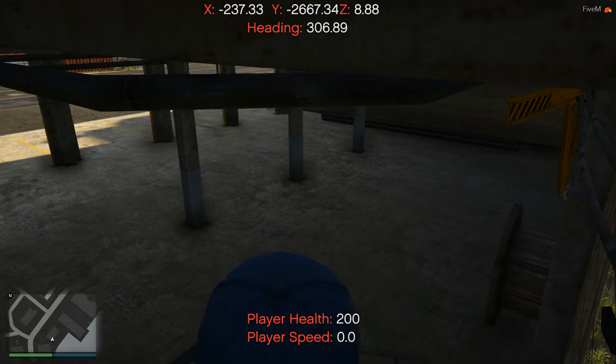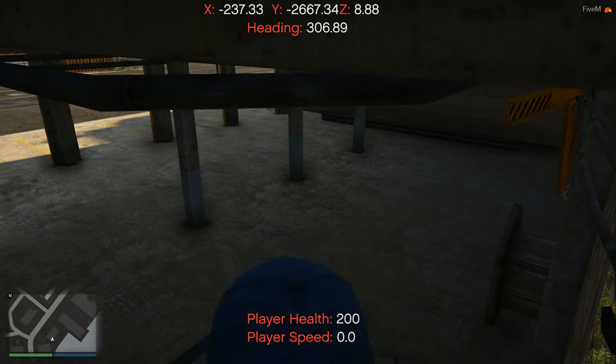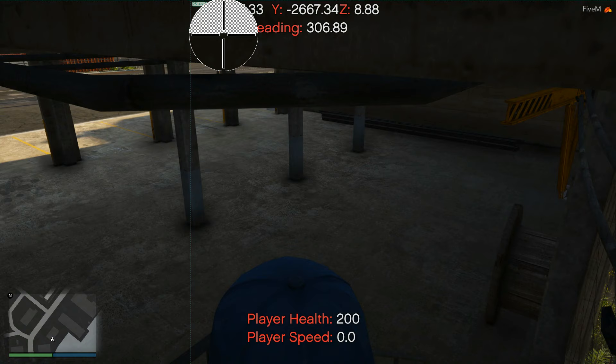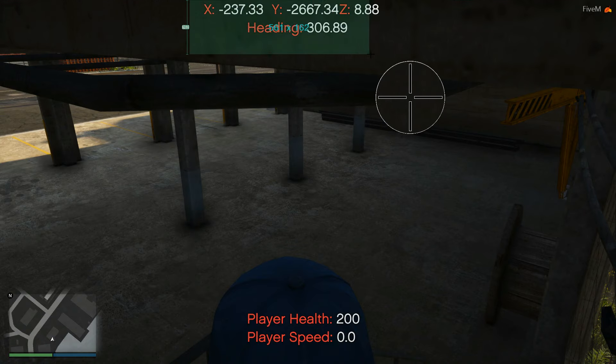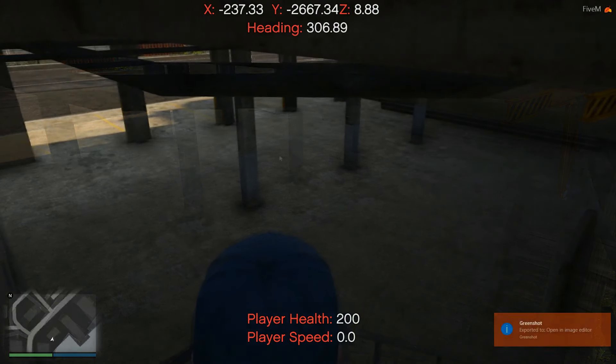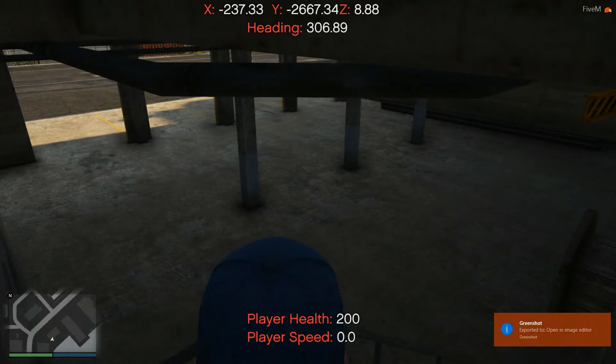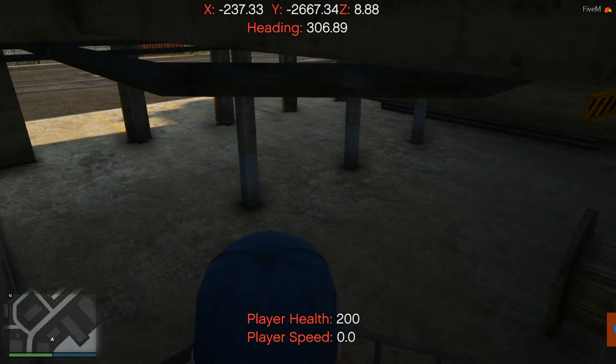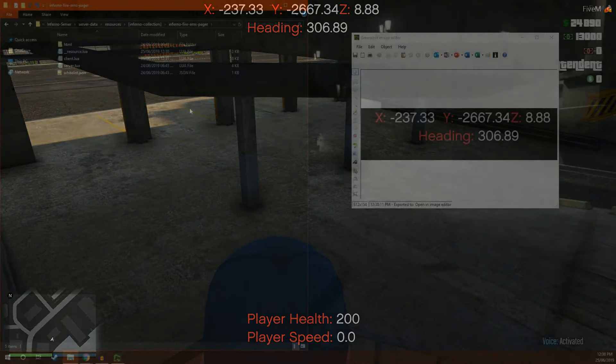What you're going to want to do is either write down or take a screenshot of the coordinates at the top of your screen. Once you have done that, you can exit out of your game and close your server.